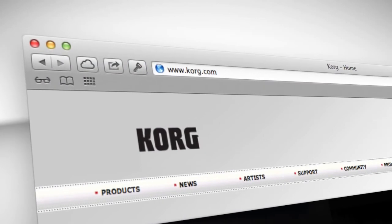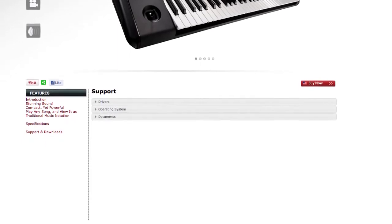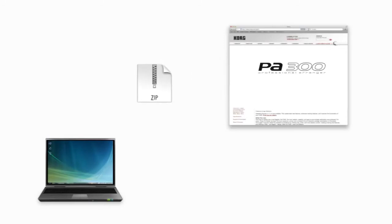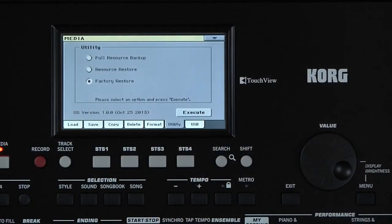It's a good idea to check Korg.com occasionally for operating system updates to your PA300. Korg looks for ways to improve your instrument, including the addition of features requested by end users. The operating system version of your PA300 is displayed in the lower left of this utility page. To update your OS, download the OS file from Korg.com — it will be named something like PA300_OS_V100.PKG. The V100 refers to the OS version number. Unzip the archive, then copy the PKG file to a USB device like a flash drive. Be sure to back up any of your own data on the internal drive before installing a new OS — it's best to make a backup in case something does happen.